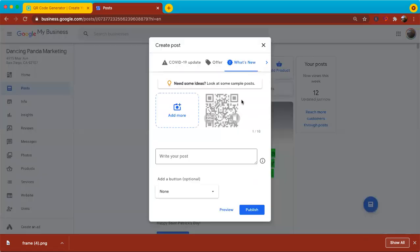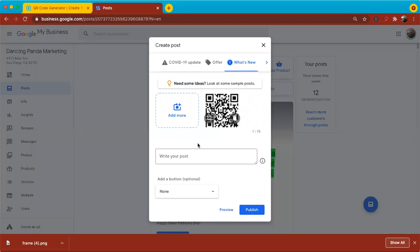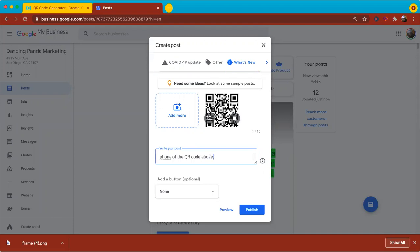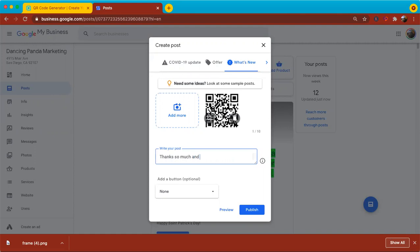And then now you'll see the QR code is there. And then in the post, I'll just write a quick note, something along the lines of if you would like to provide feedback for us on Google, please, how about this? So let's take a photo on your smartphone of the QR code above and you will be directed to the proper place to write review. Thanks so much and have a wonderful day.